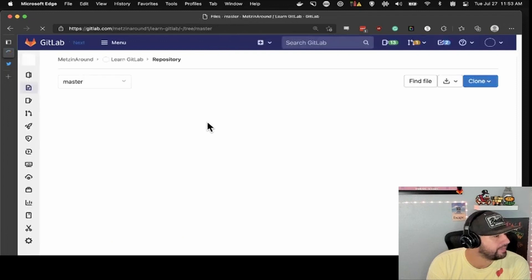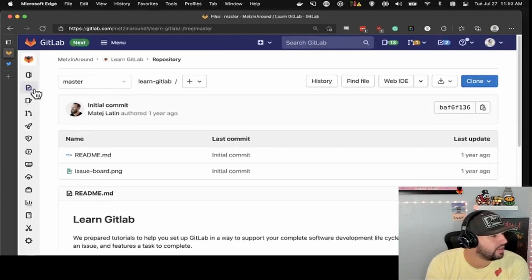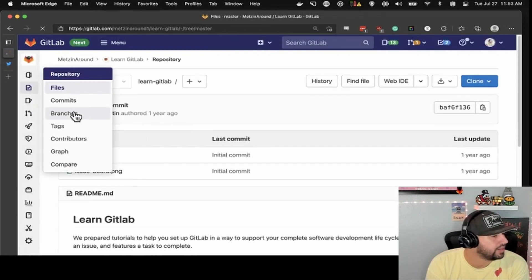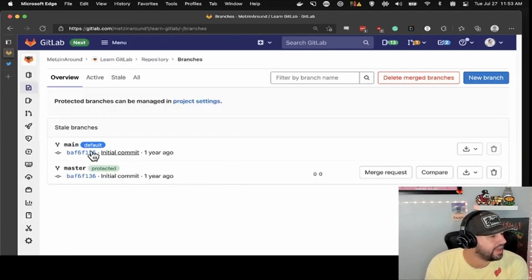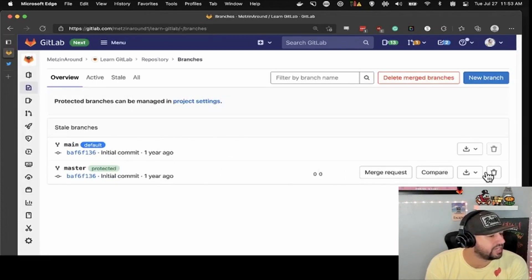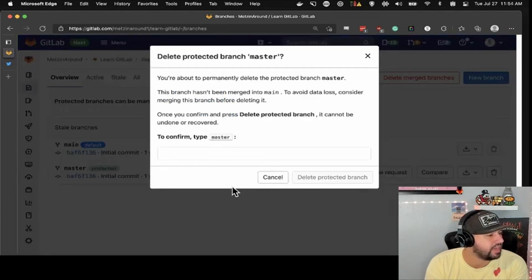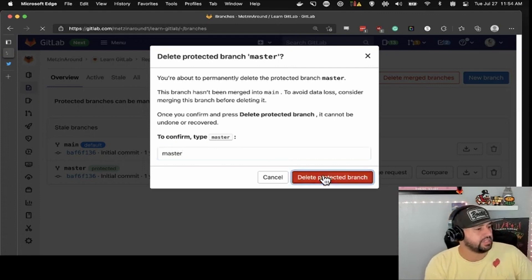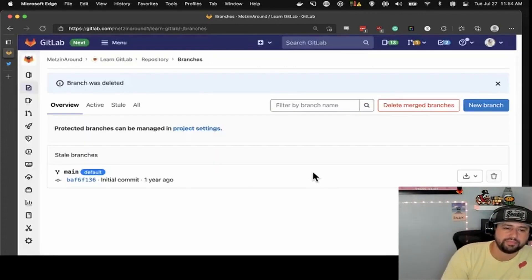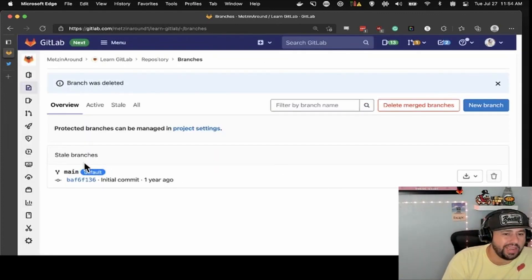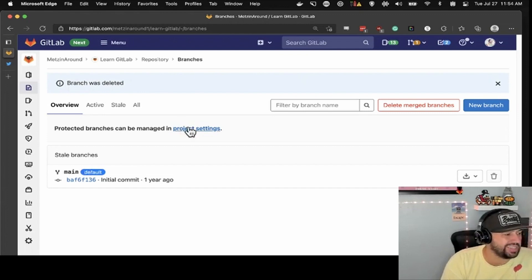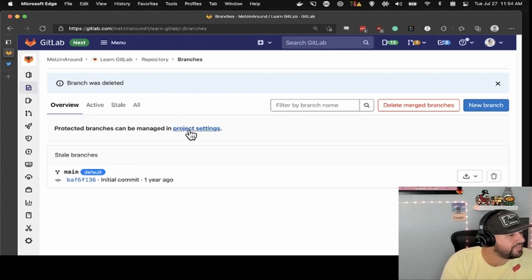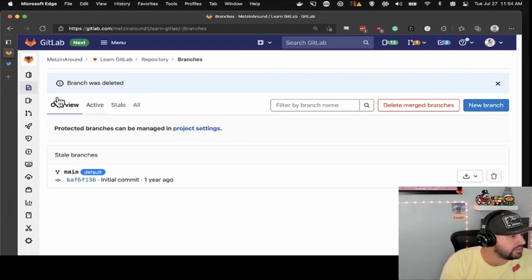Now that main is the default, you can see it's marked as default. Master is protected, but I am the maintainer of this project, so I can delete the protected branch. You'll notice that main on this particular project is not protected, and that's okay because it's just me in here — no one else has access.